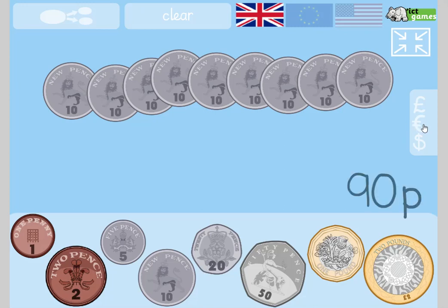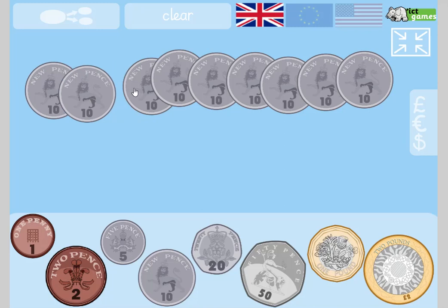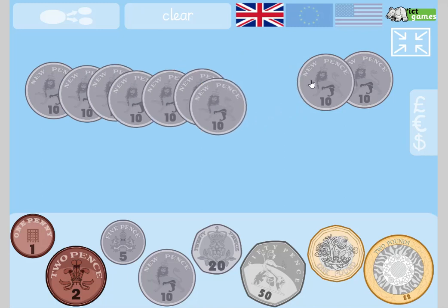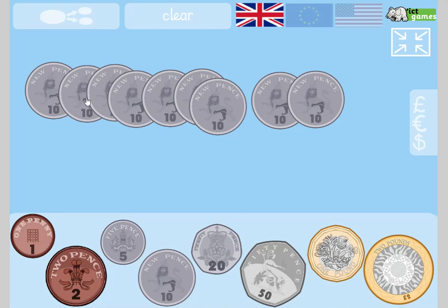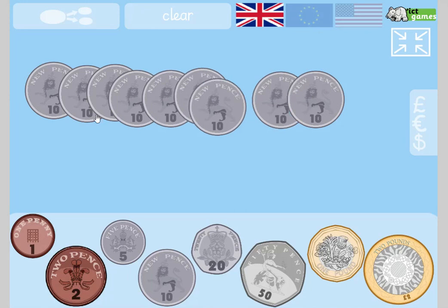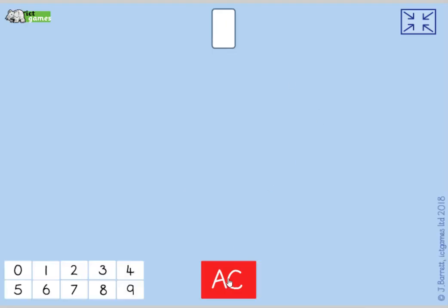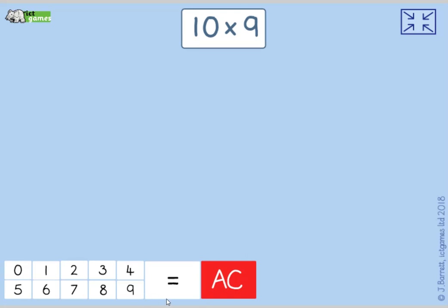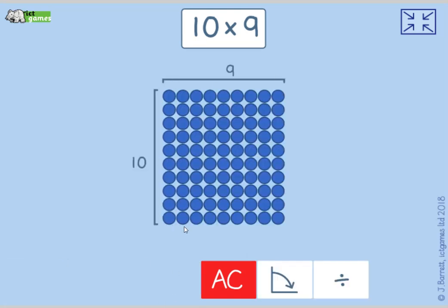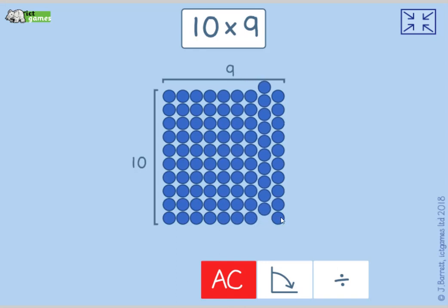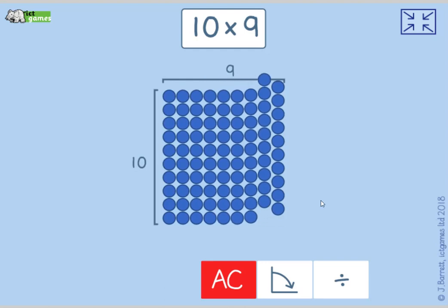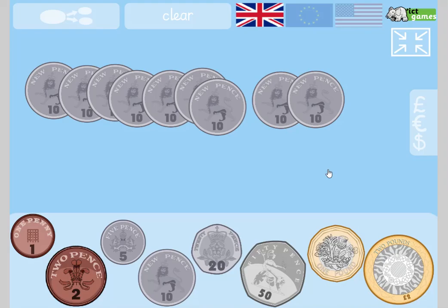How much is there here? 90p — that's right, 90p. What math stories could I do? I could do 10 add 10 add 10... counting in tens: 10, 20, 30, 40, 50, 60, 70, 80, 90. How many coins are there? One, two, three, four, five, six, seven, eight, nine coins — so 10 times 9. Ten times nine is 90.